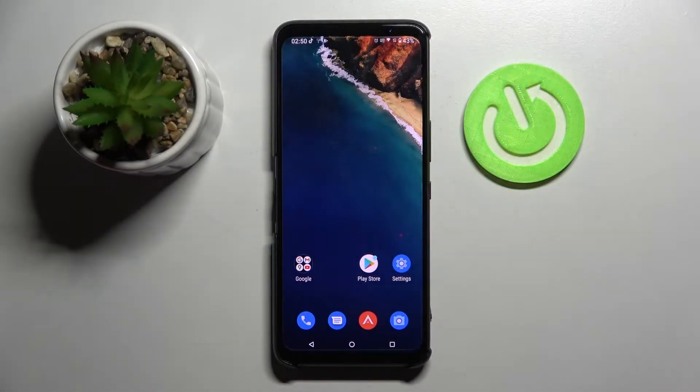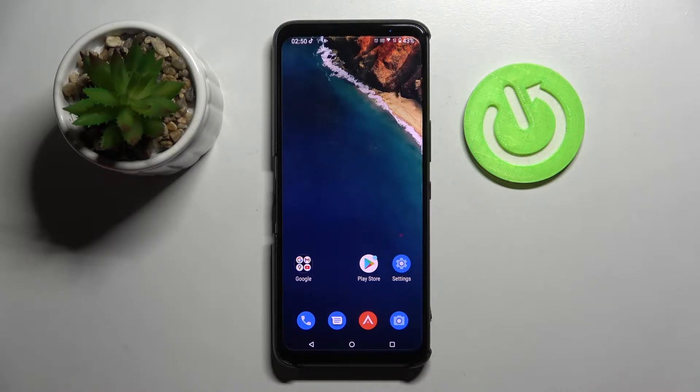Hi! In front of me is ASUS ROG Phone 5S and today I would like to show you how you can clone apps on this smartphone.